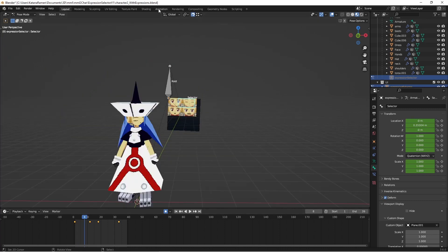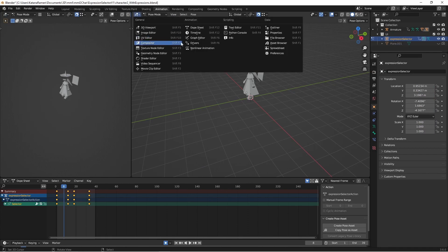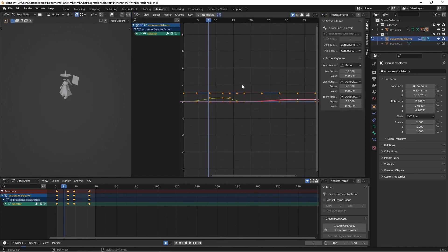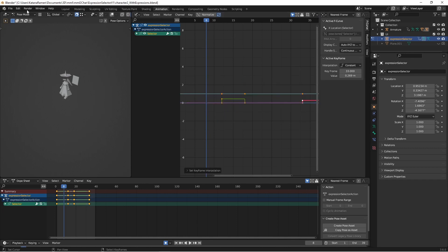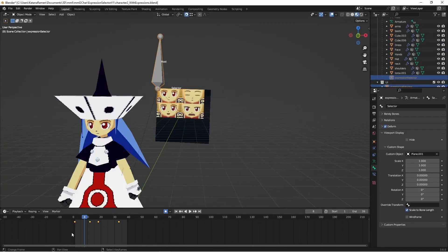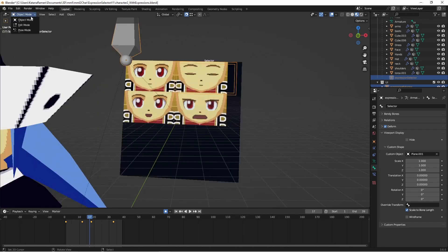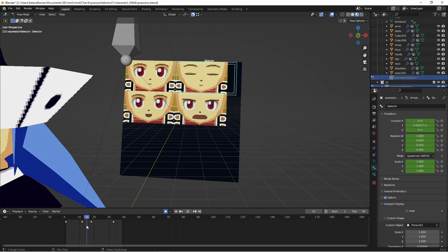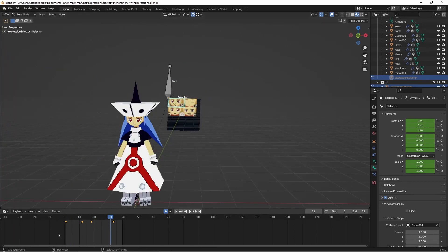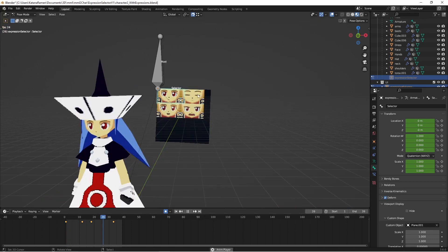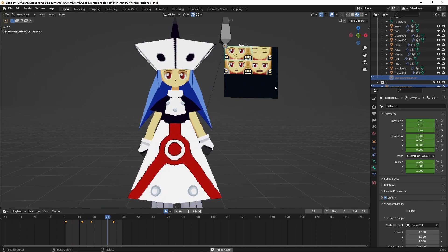So this is a two-part thing you have to do with this setup. Go into the graph editor, select everything, hit T, and we want Constant. Constant will make it so these keyframes are like a position that it's going to snap between. So now we have this bone selecting our images or locations on our image.